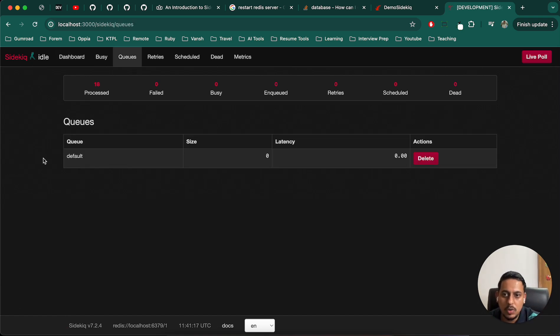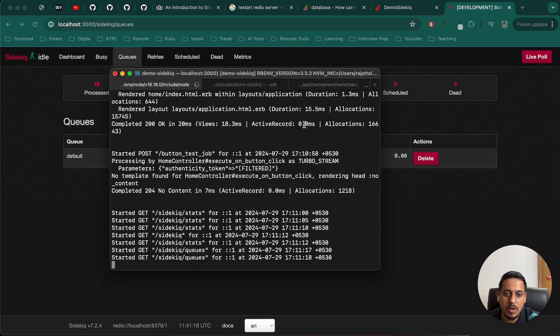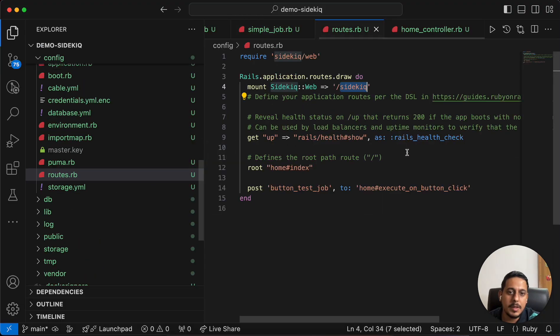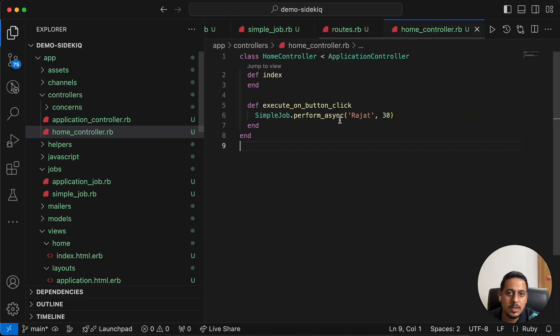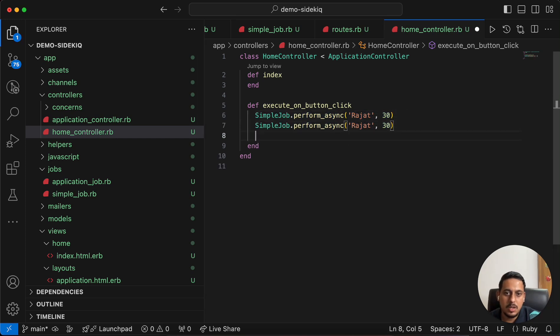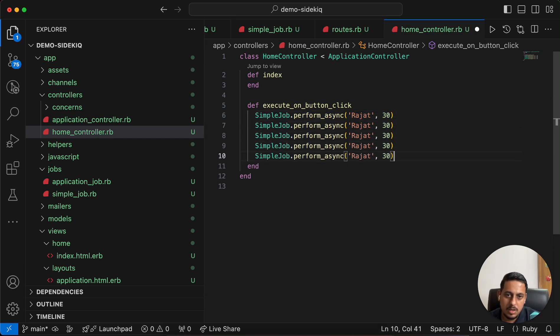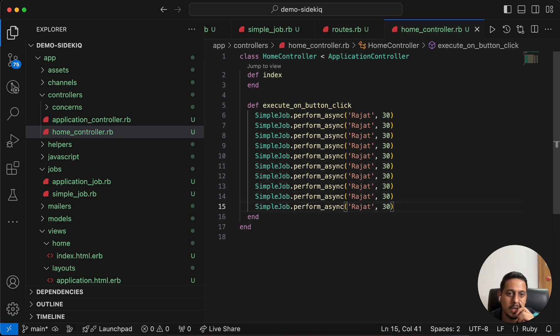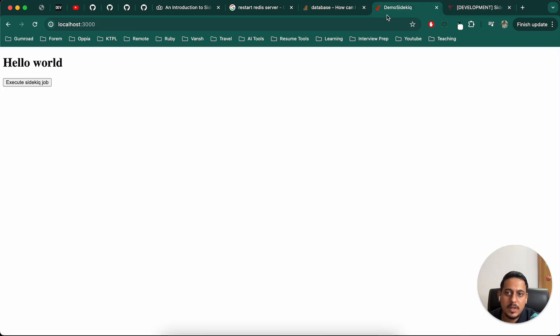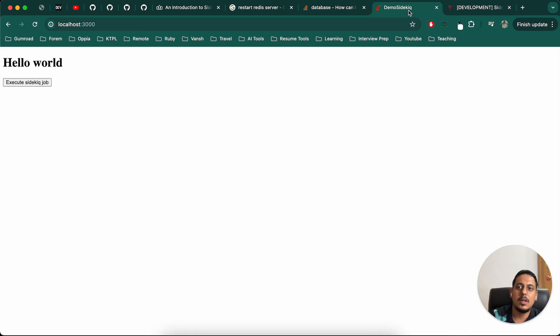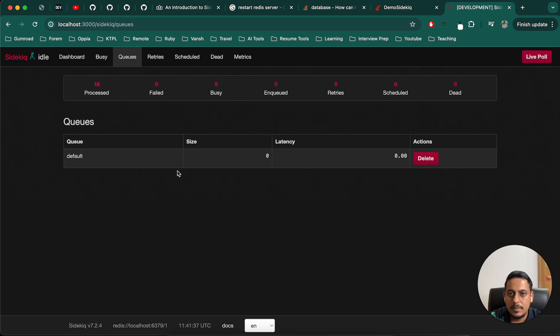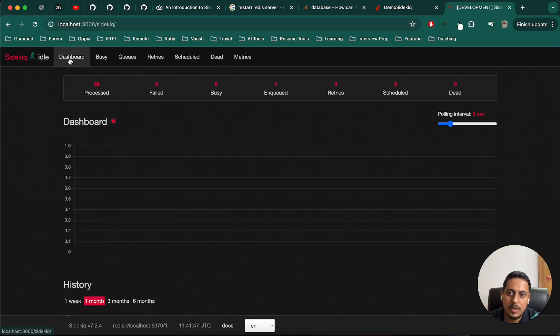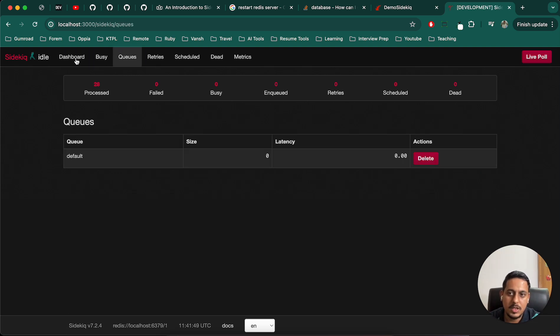We can go to queues and let's see if something comes up. For that what I will do is create multiple such jobs. Five, six, seven, eight, nine, ten. Let's refresh the website again. Let's refresh. Eighteen are already there. Now let's execute. Refresh. It is taking some time and all of them have been processed. That's the main thing.